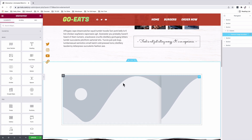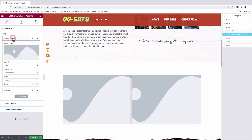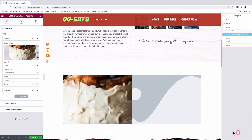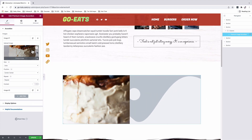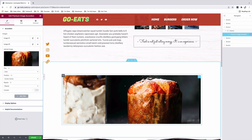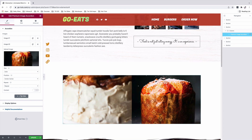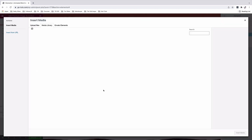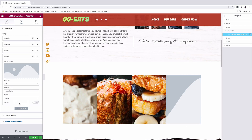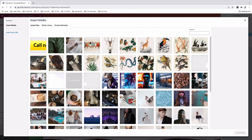I'll start by adding my images to the image accordion. I'll select the accordion, come to images, and select an image I want to show. I'll insert the media, come back, and select the other image. I've added another item and added an image to that item. I'll now add another item, and another item, which is the last, because I have only four items in this image accordion.